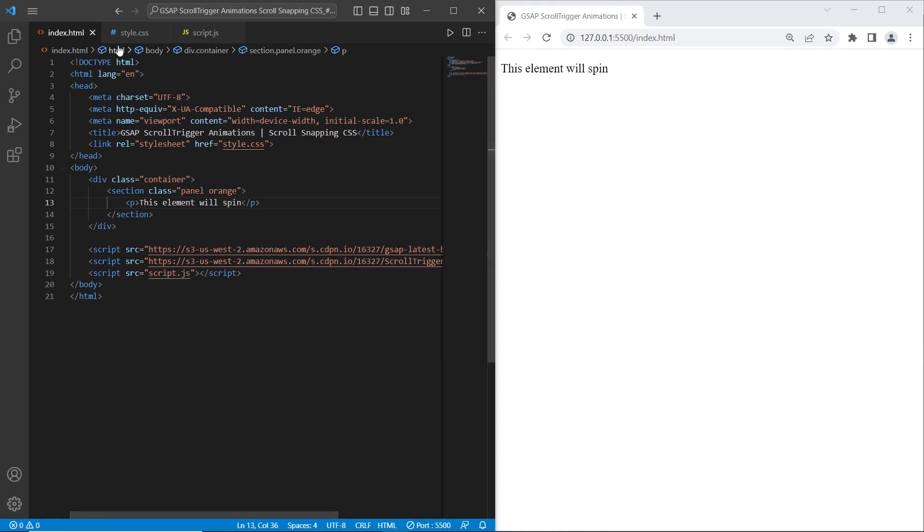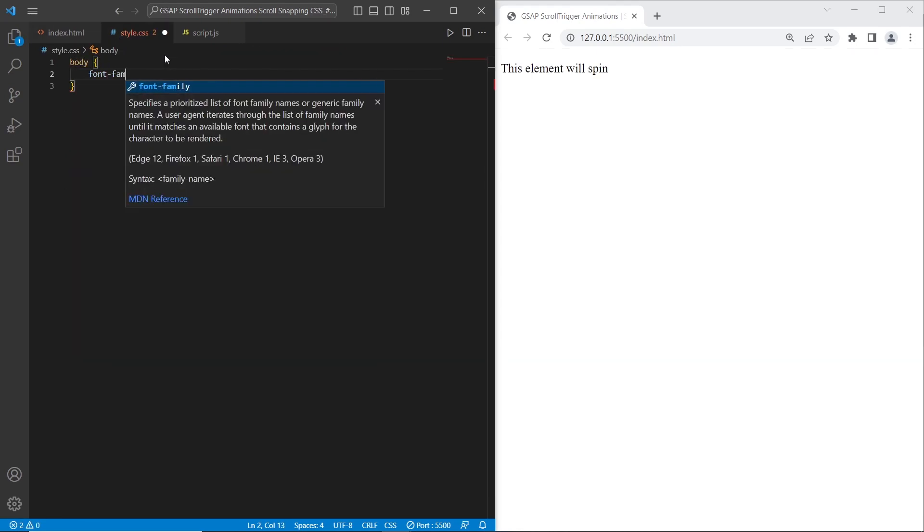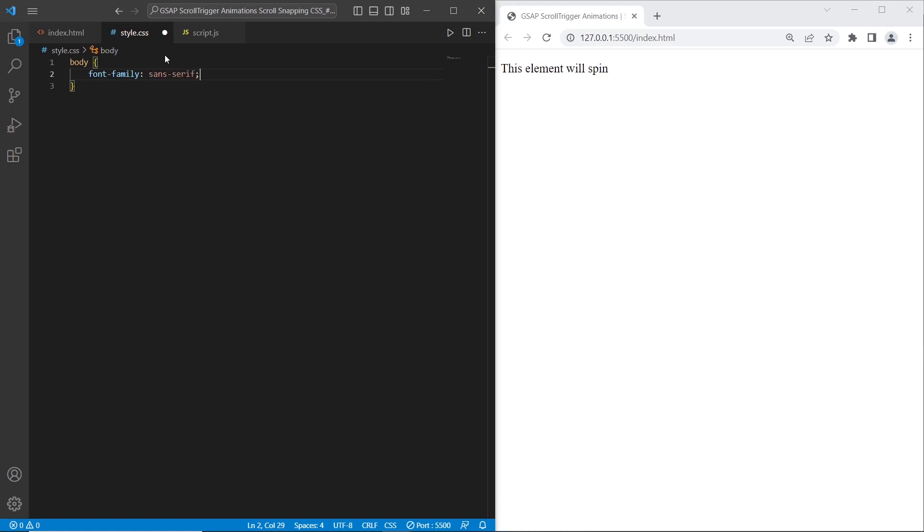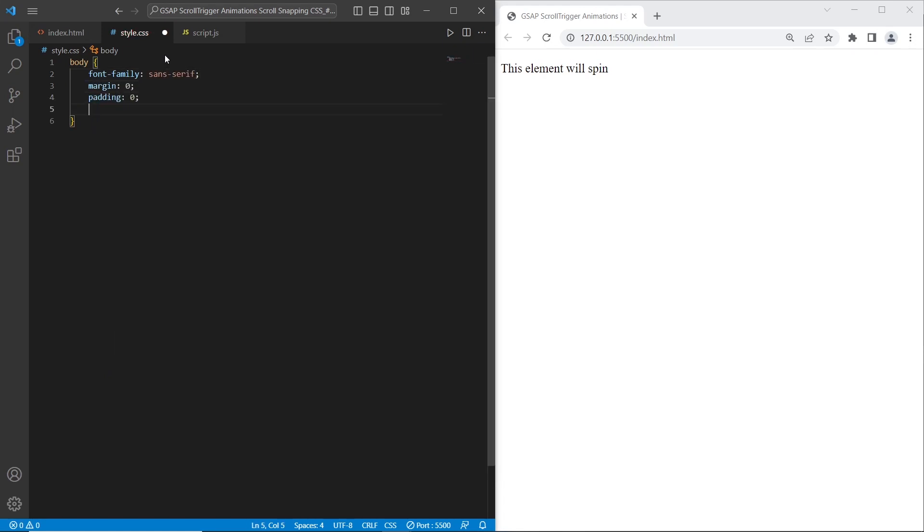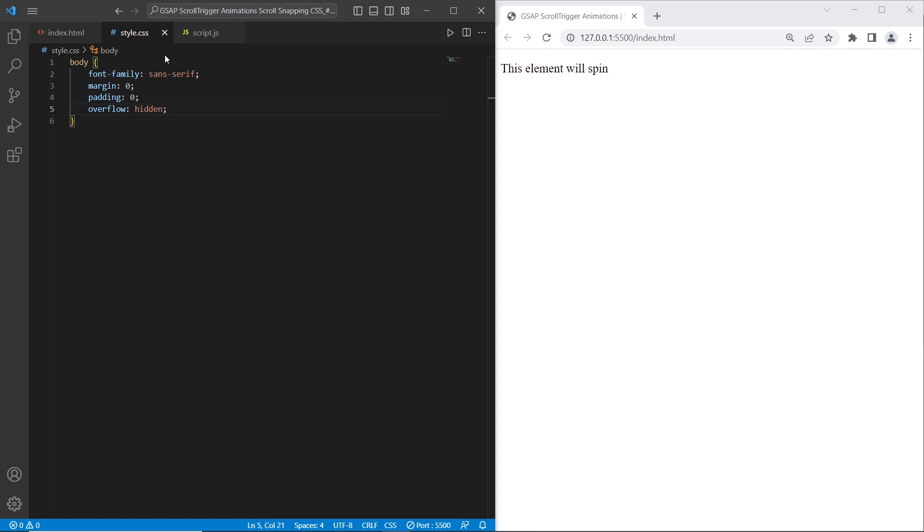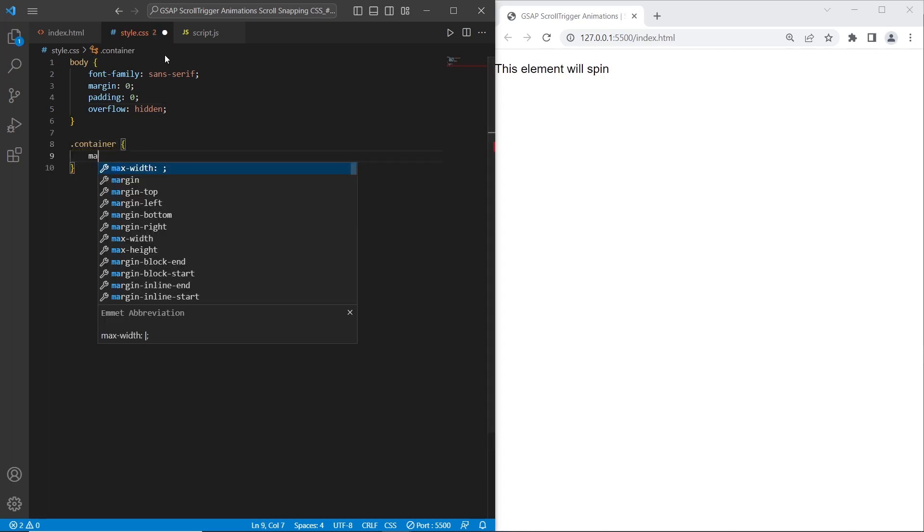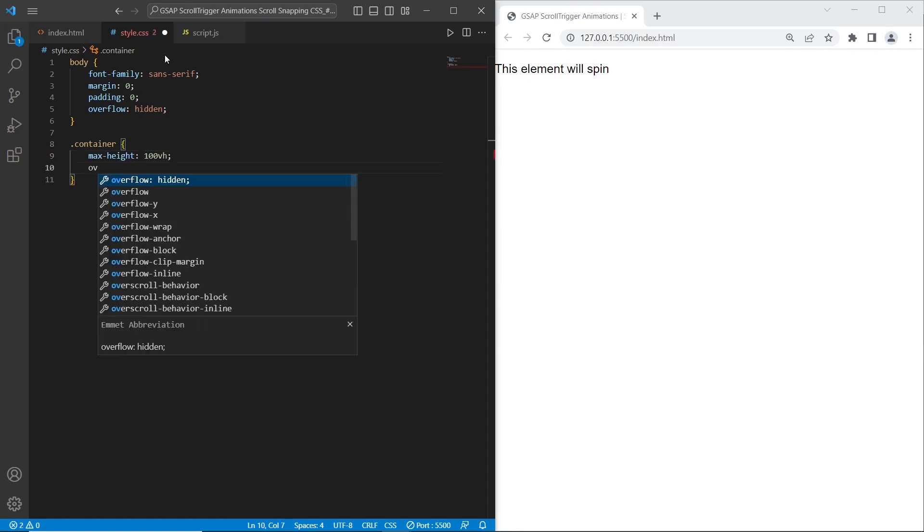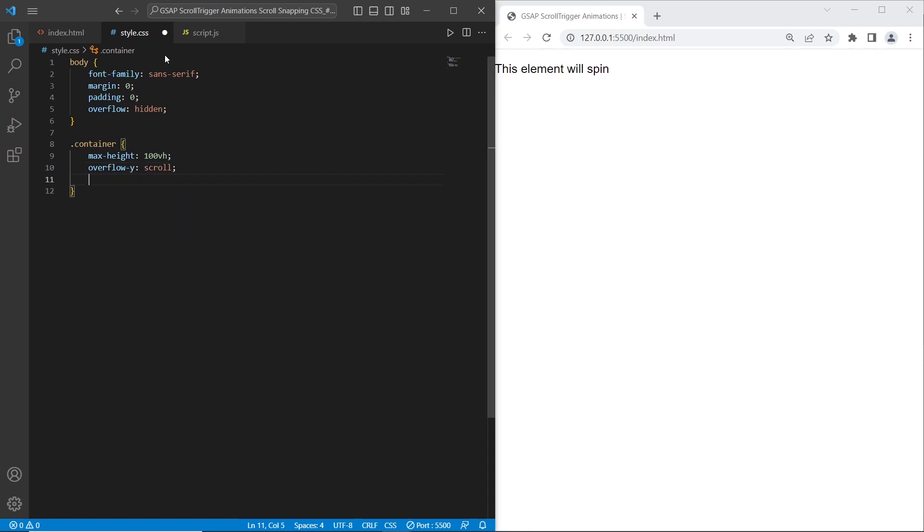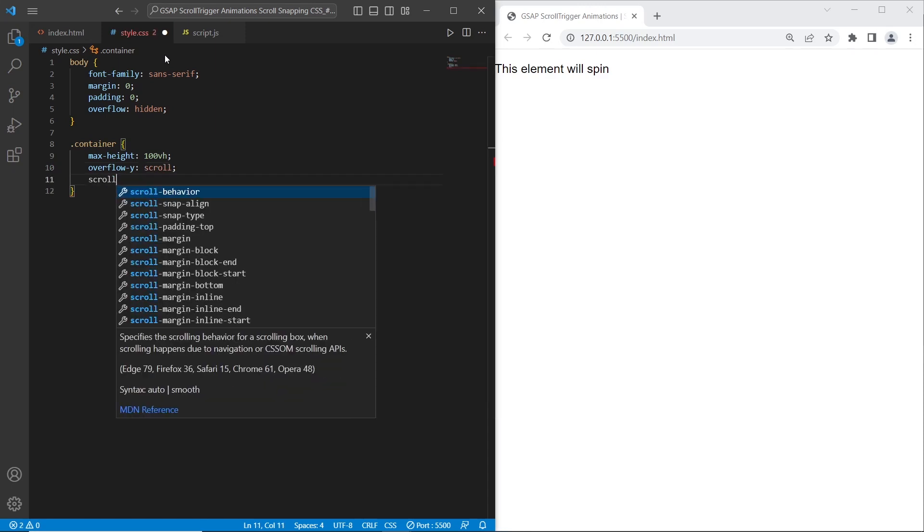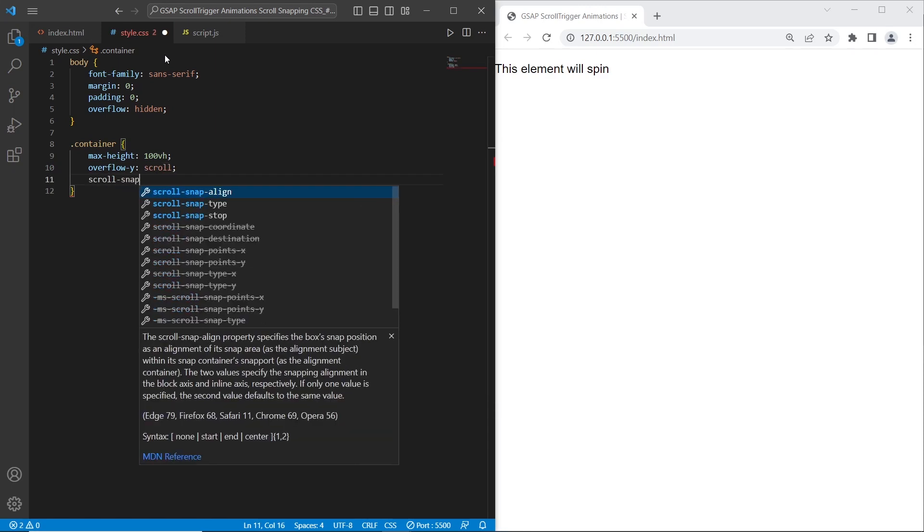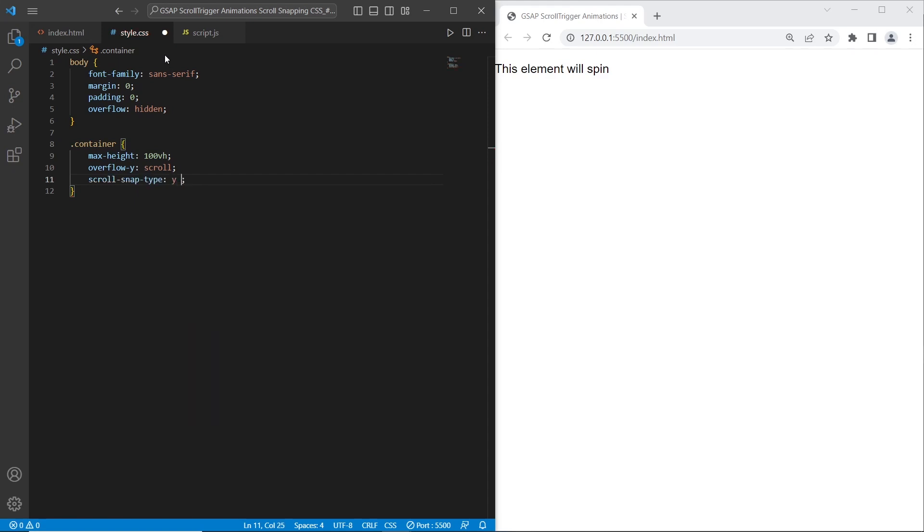Let's style the body for the whole document. I will set font family sans serif, margin, padding, and overflow hidden to hide the scroll bar. For the container I will set max height 100vh, also overflow y-scroll, and scroll snap type property to be able to use scroll snapping between sections using y-axis and mandatory option.